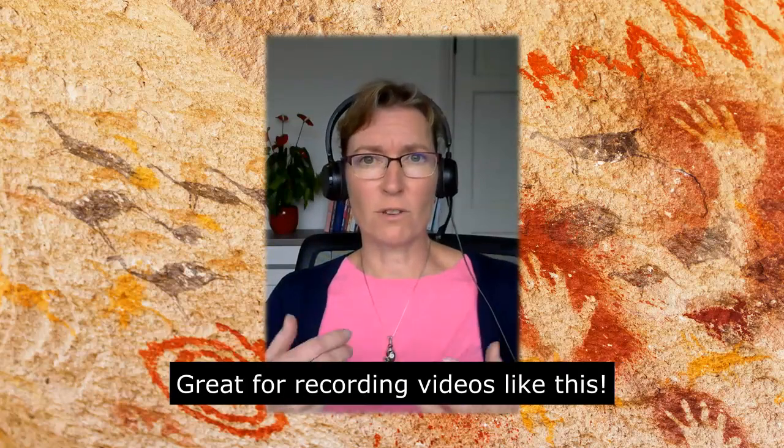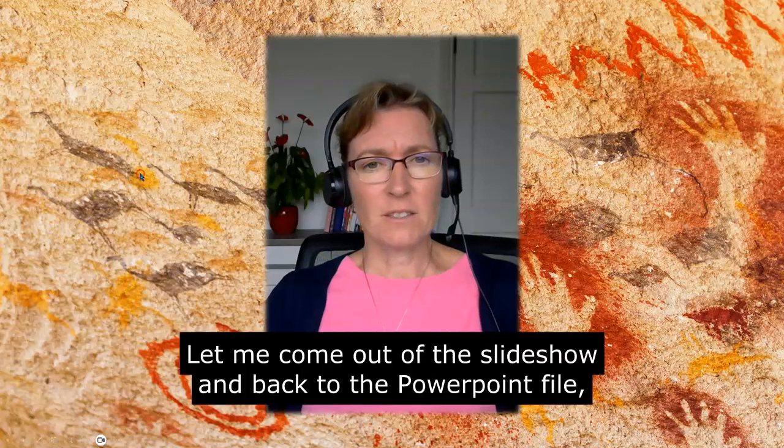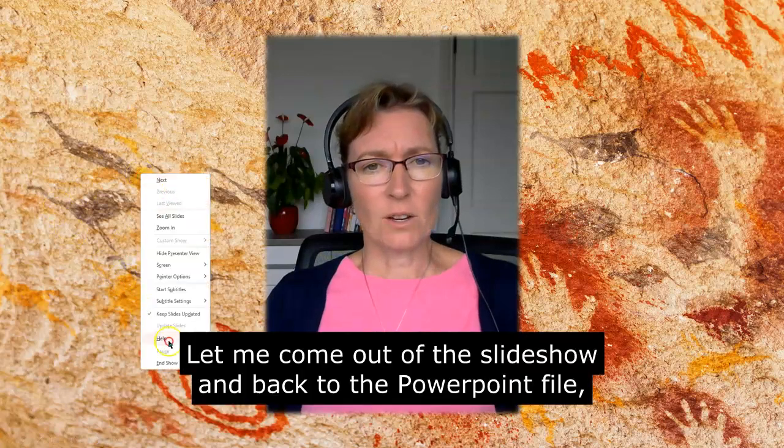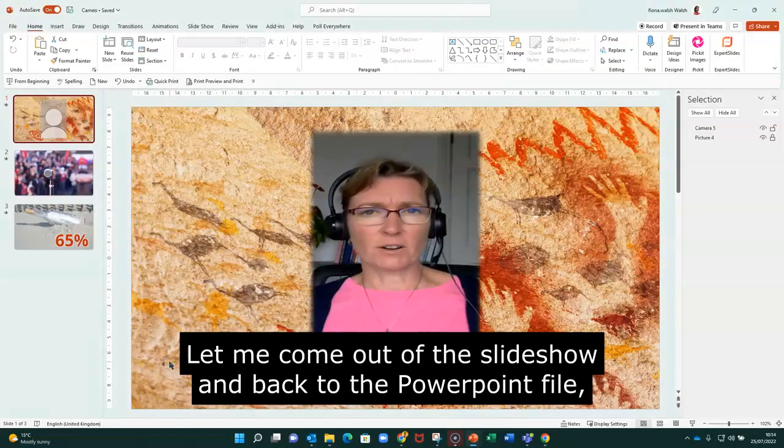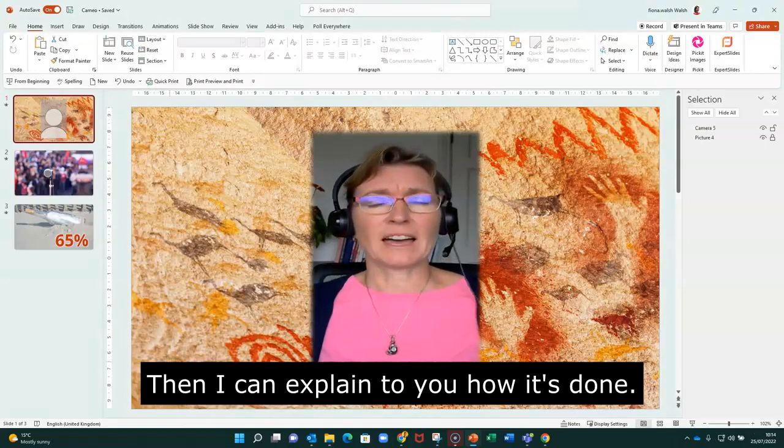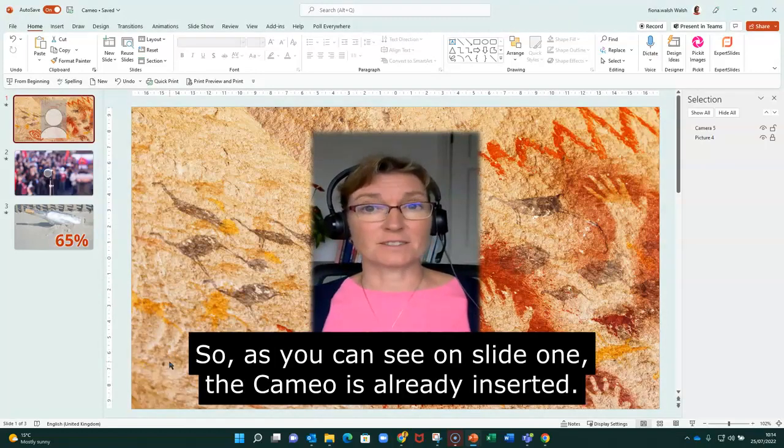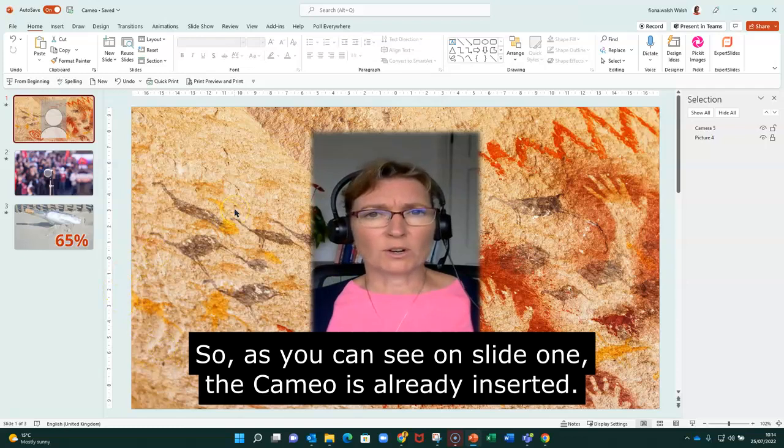Okay, so great for recording videos like this. So let me come out of the slideshow and back to the file and then I can explain to you how it's done. So as you can see here on slide one, the Cameo is already inserted.